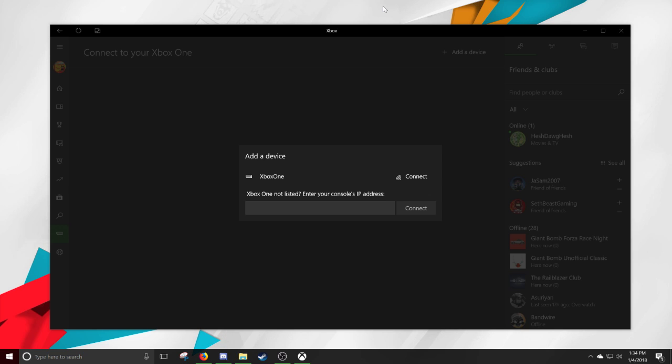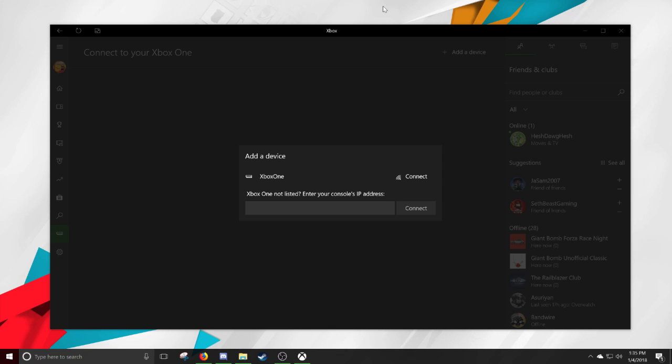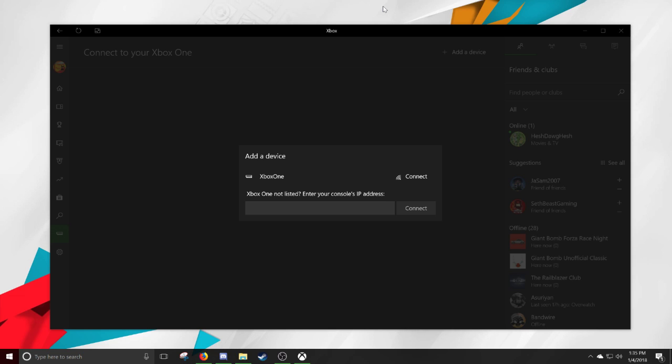On your Xbox One, you want to hit the home button, go over to the gear on the right, hit settings, scroll down to network, hit network settings, and then hit advanced settings. From here it will tell you that you're wired or wireless, preferably wired, but if it's wireless there's no problem.